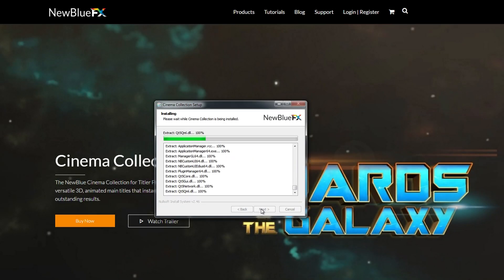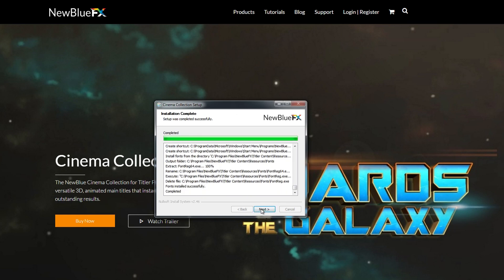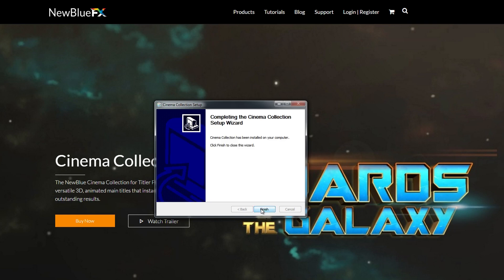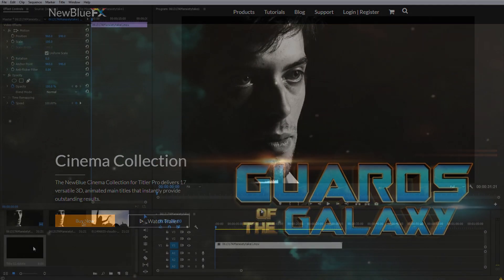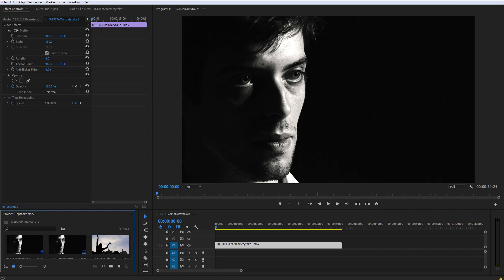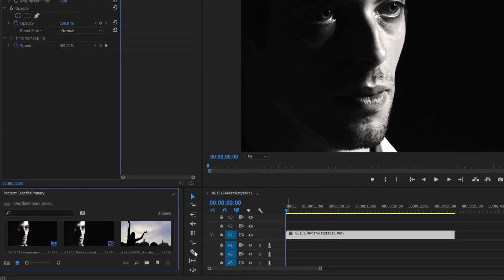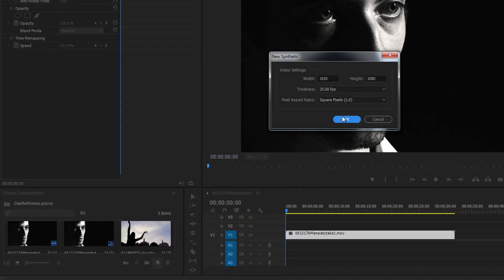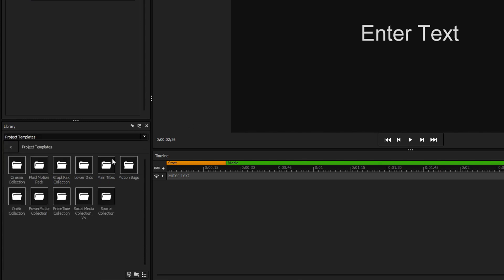After downloading and installing the Cinema Collection, your new titles will be automatically added to your Titler Pro and Titler Live libraries. To access your new titles, create a new Titler Pro title, navigate to the library window, and open the Cinema Collection folder.